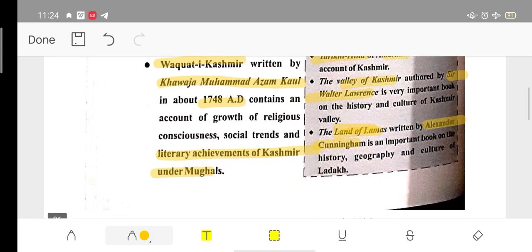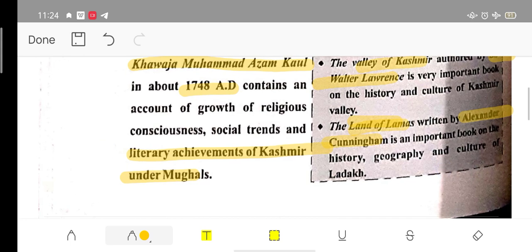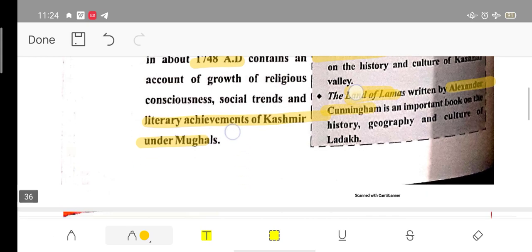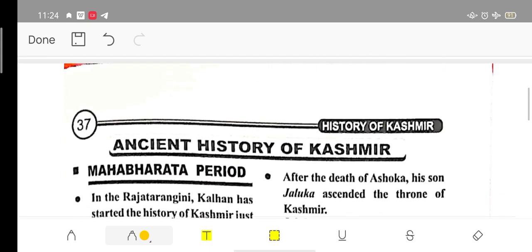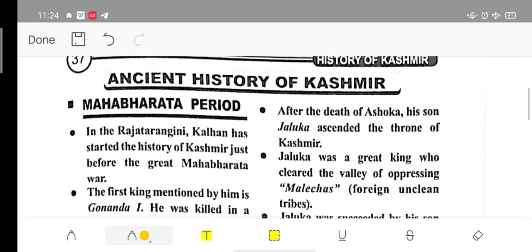Remember: The Valley of Kashmir was written by Sir Walter Lawrence. It covers the history, geography, and culture of Ladakh. Now we start with the ancient history of Kashmir.